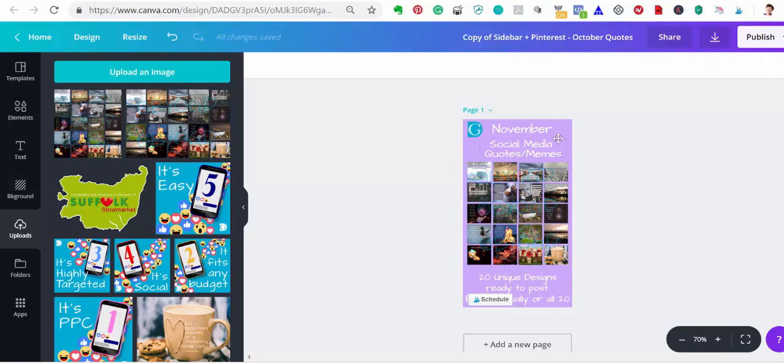But my images for November have a blue background so I want to match the other sidebar that USAMI has already done for me for November for the Social Media Planner so that they look the same rather than having two contrasting colors.